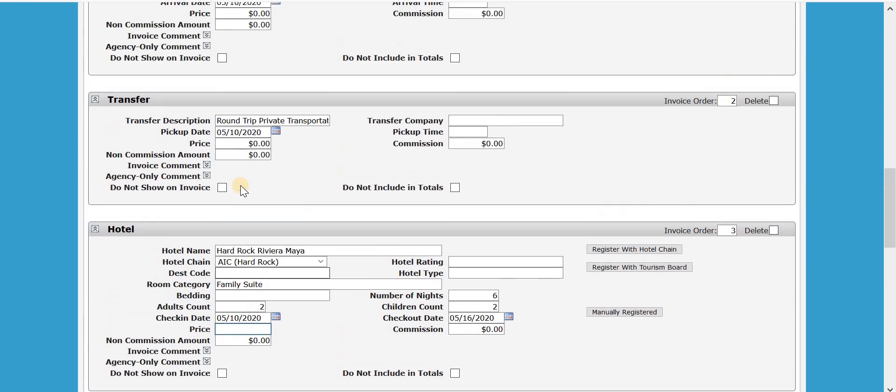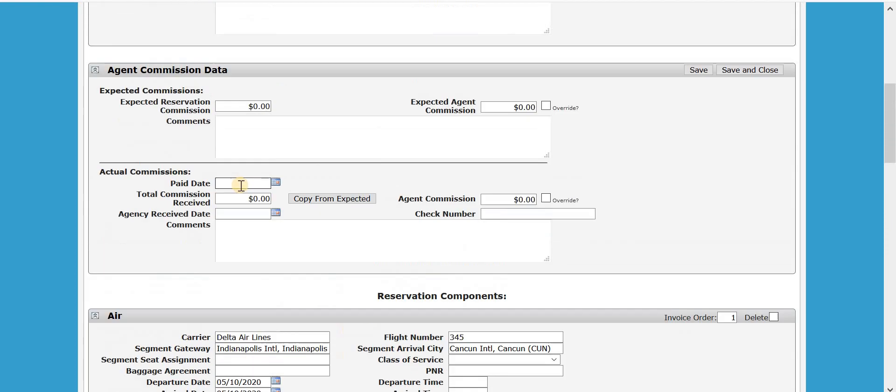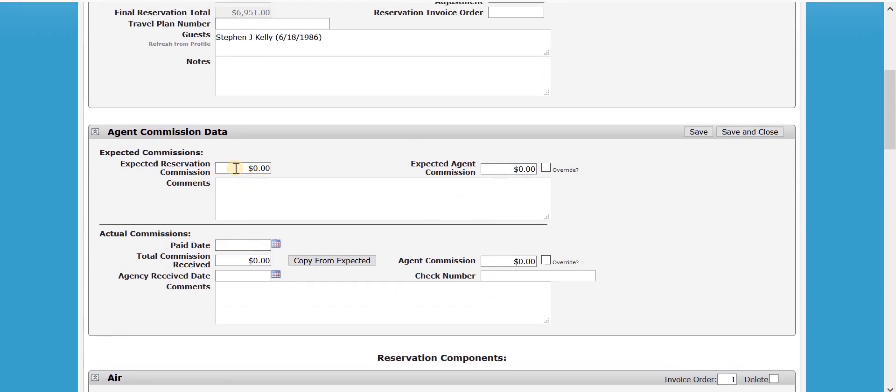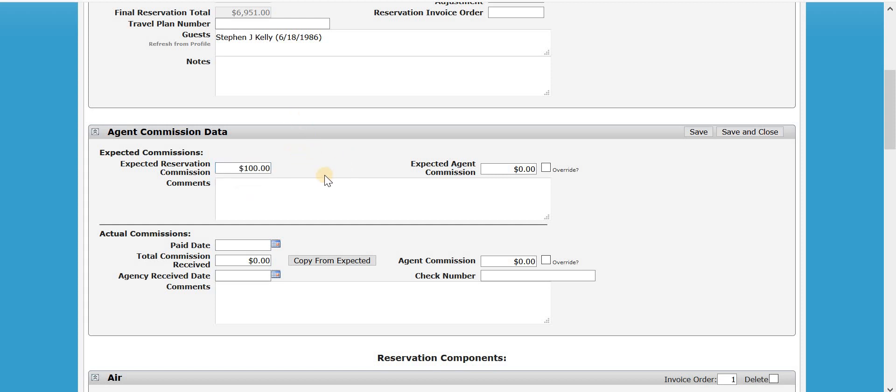And then the other thing I want to do here is adjust my commission. I don't have any in here, but let's say it was $500 before. And let's just say that I'm going to get $100 via the insurance. And then I'll just save that.